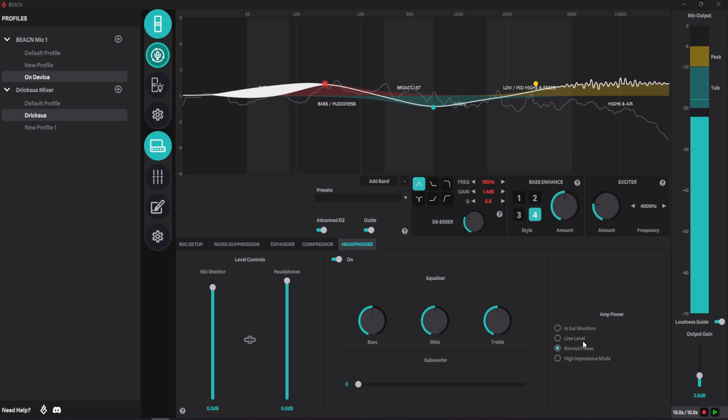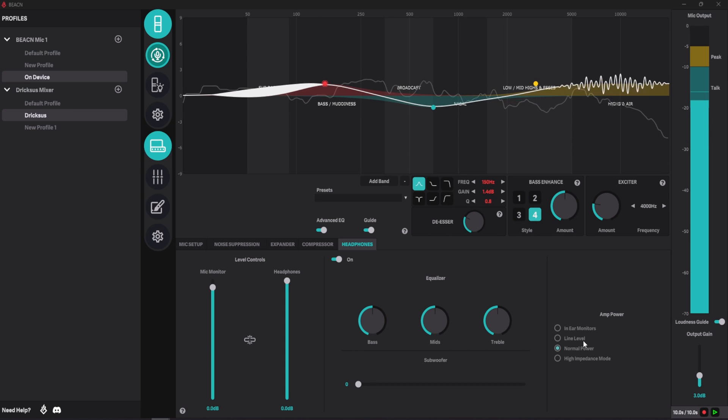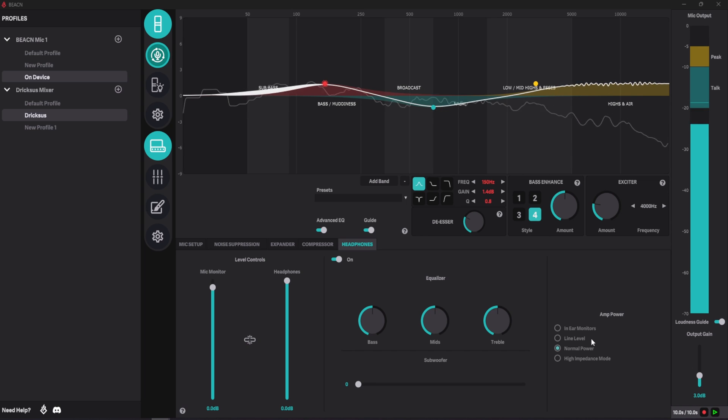If you're using wireless headphones and you have the Beacon Mic plugged into the wireless transmitter to your headphones, then you want to set this to line level as in this instance you're using the headphone port on Beacon Mic as a line out.